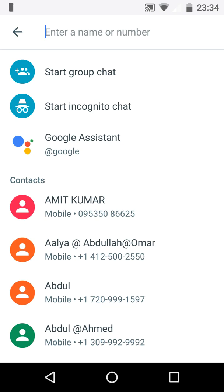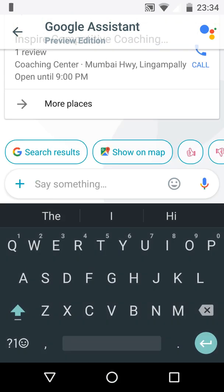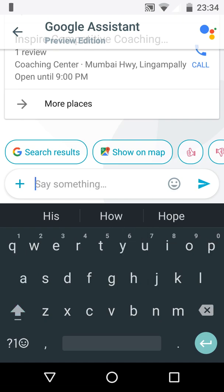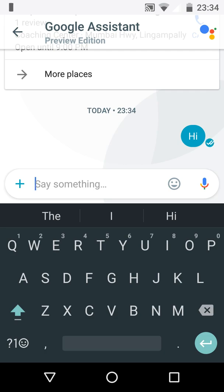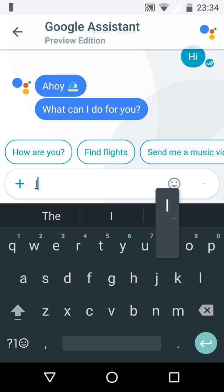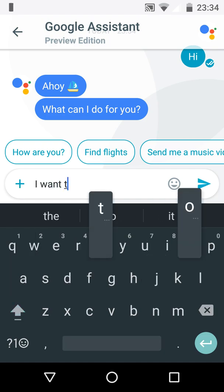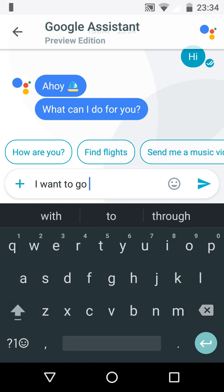Let's see this Google Assistant, how it's going to work. Yeah, I just opened the Google Assistant. It will assist you for all the things. Let's start with this. Hi. Hi, what can I do for you? I want to go for a movie.